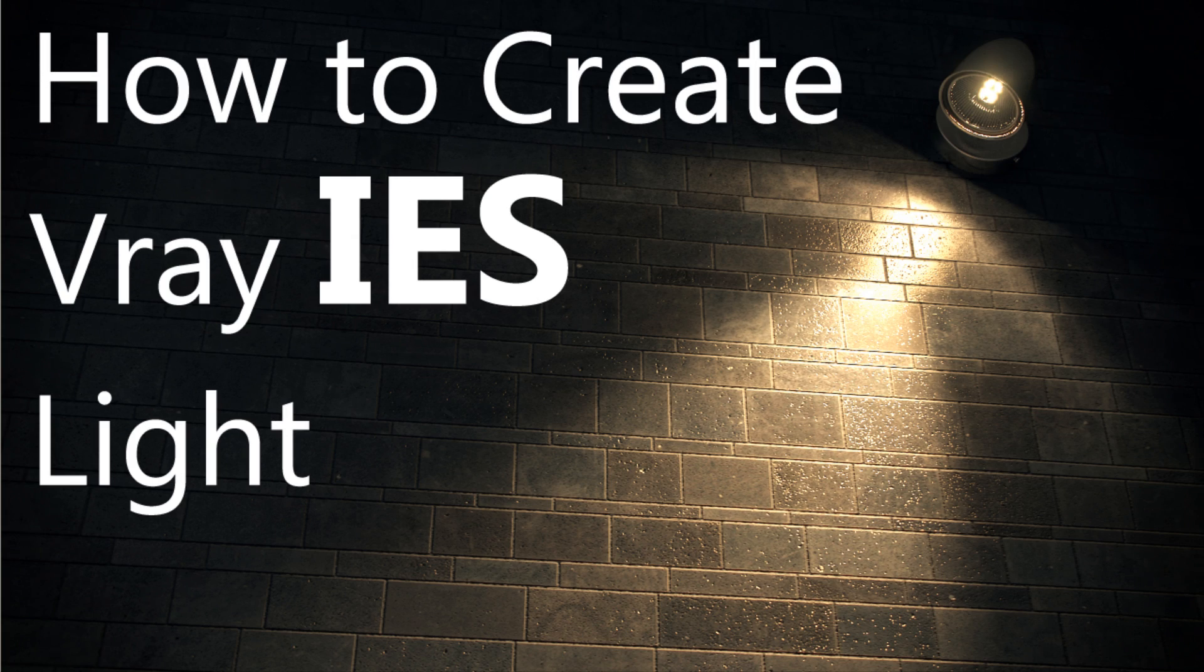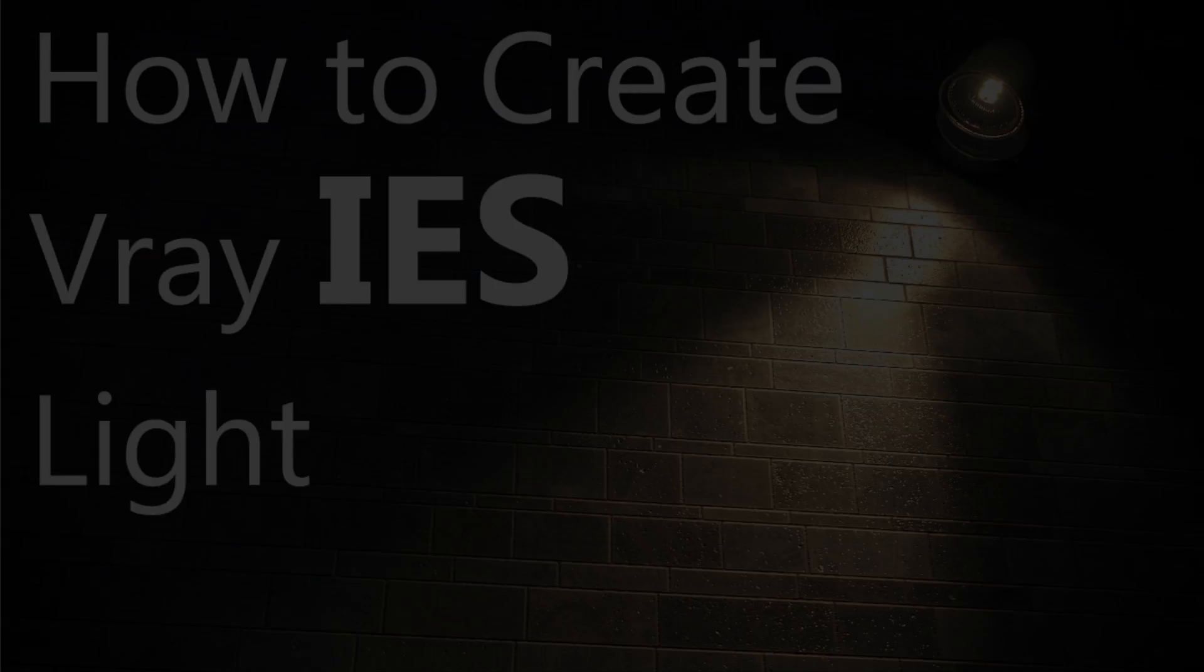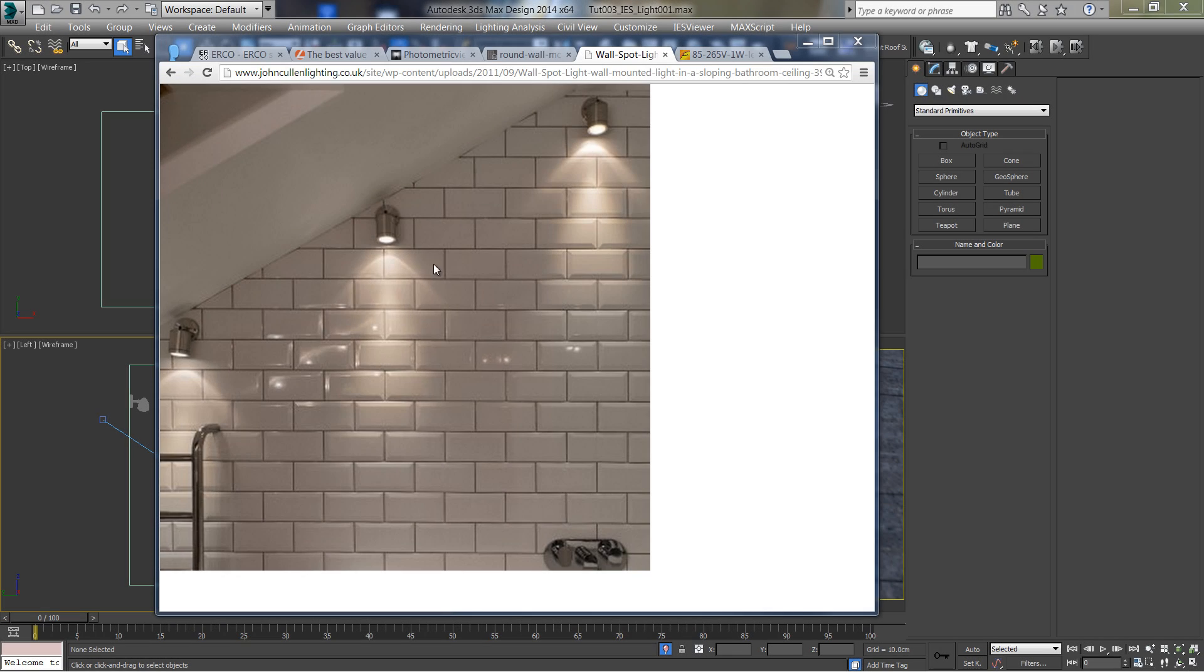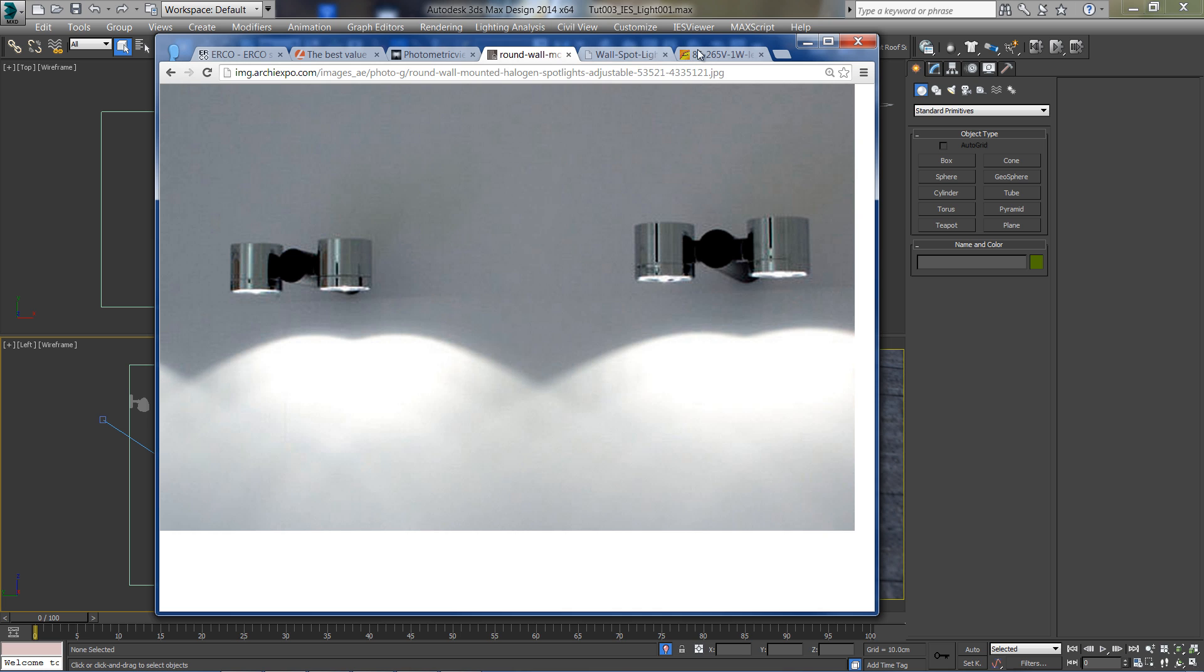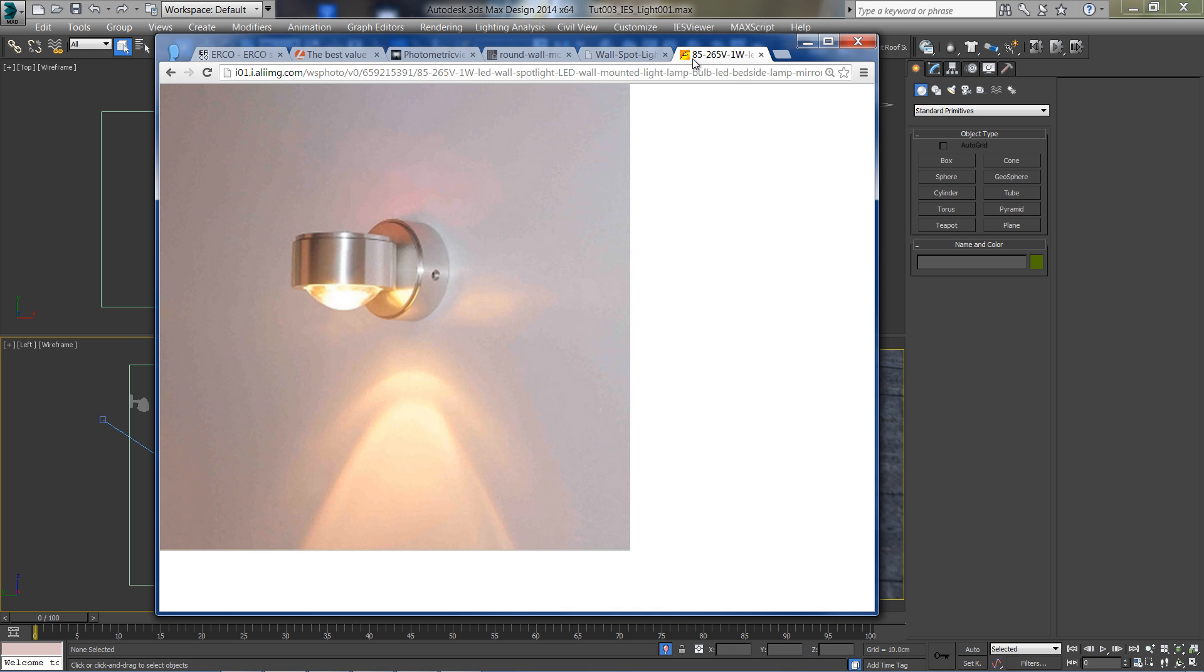In this lesson you will learn how to create V-Ray IES lights. To create this kind of spotlight shapes, we first need to download an IES data file.